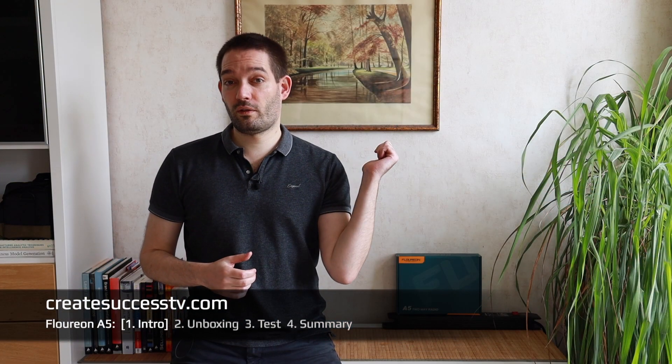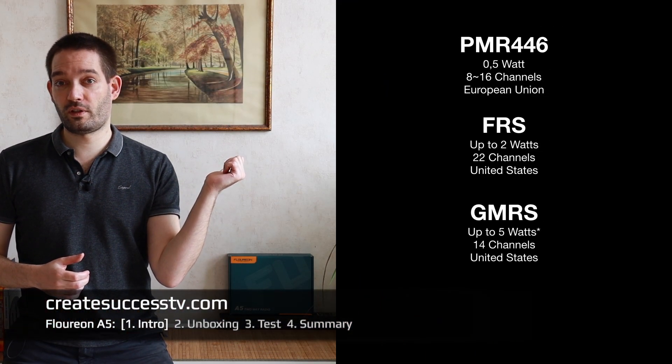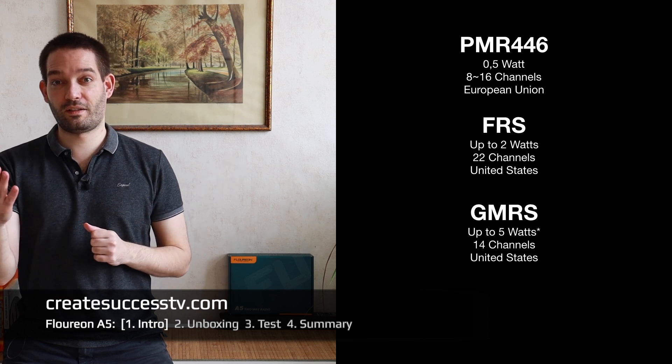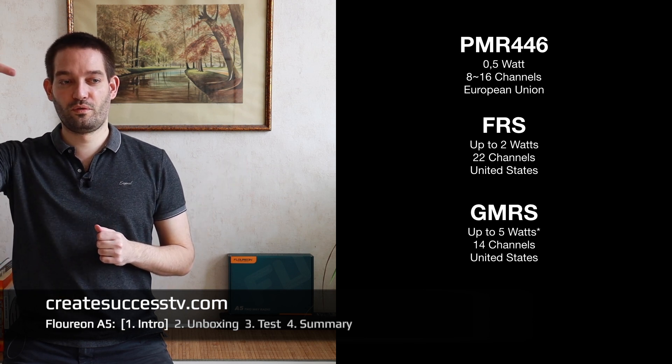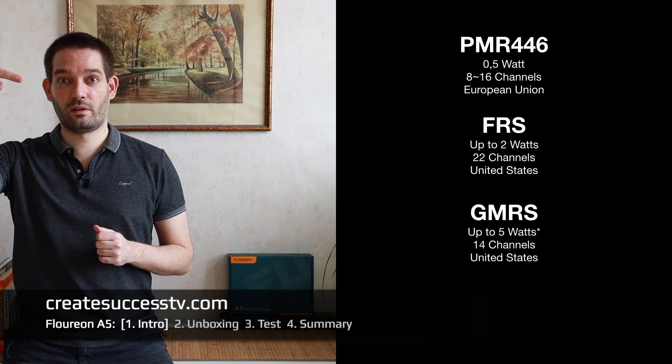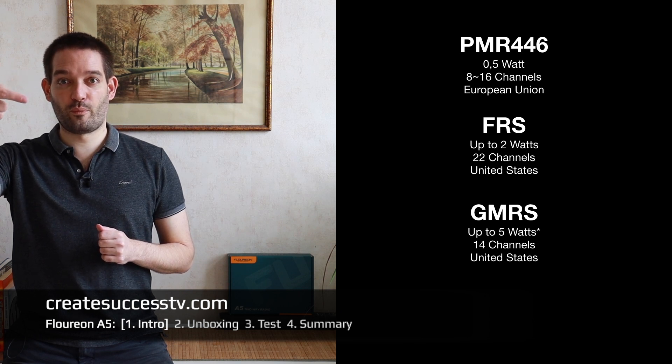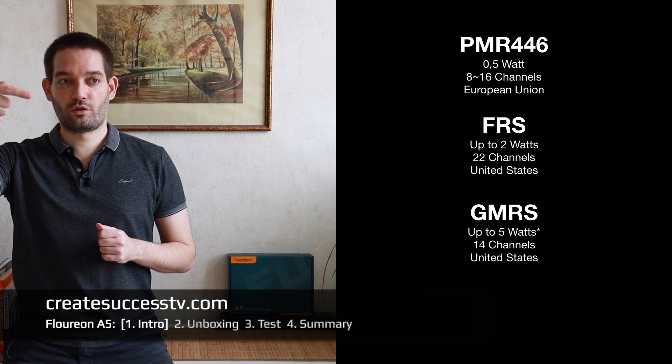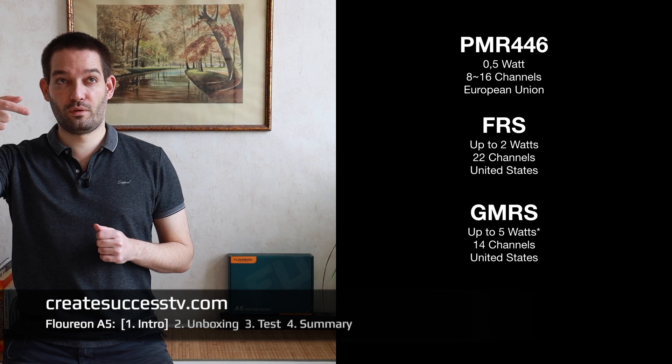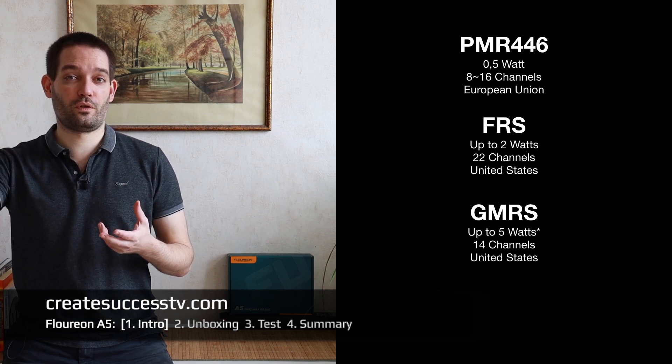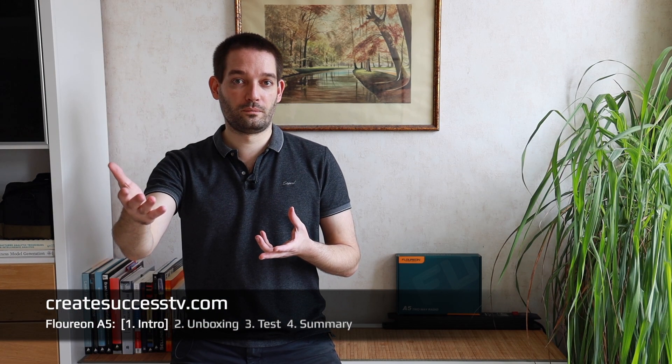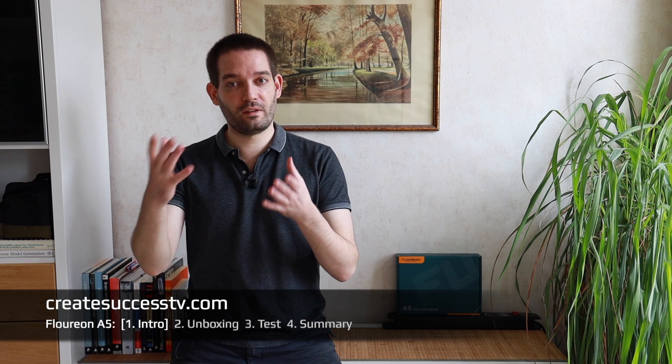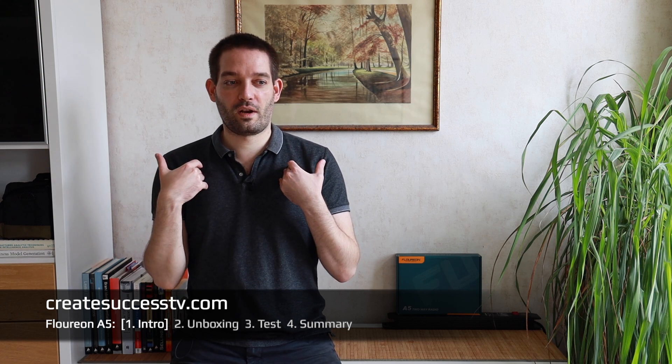Quick disclaimer: these radios are the European radios, the PMR446. If you're in the United States, please make sure to get the correct ones, the FRS. You will also benefit from a higher output power, so in my range test if you have the FRS version you should get a significantly higher range than what I'm testing here in Europe.